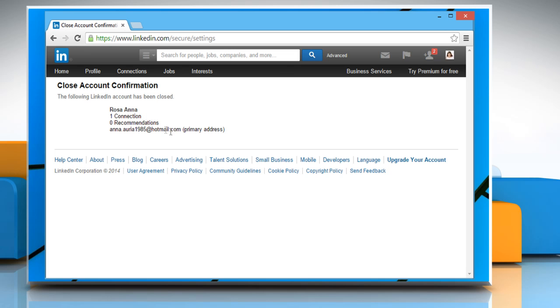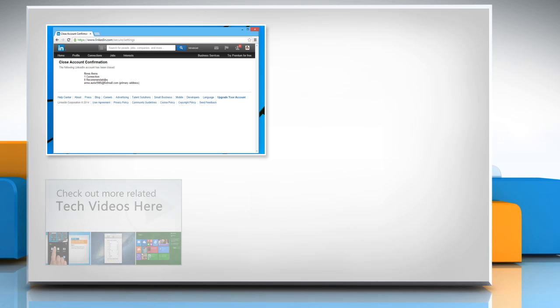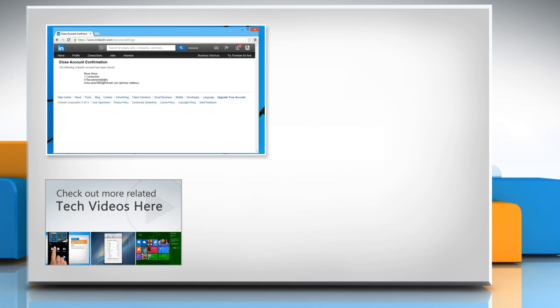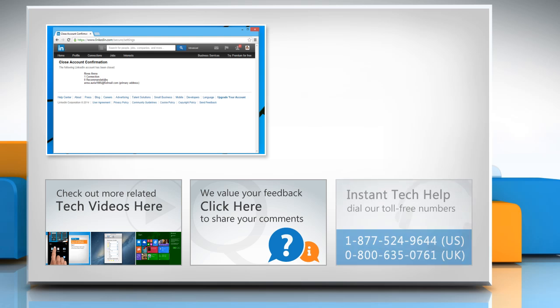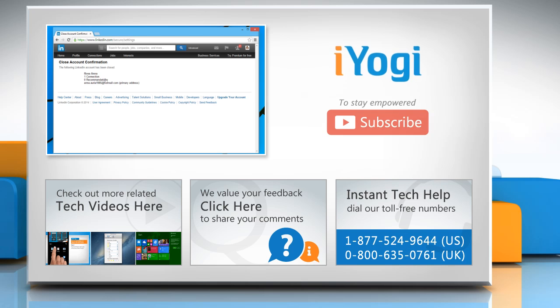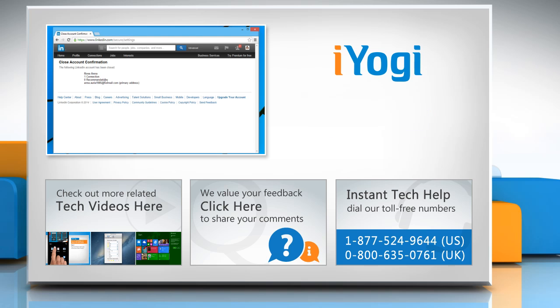Thanks for watching. To check out more related tech videos, click here. If you have any query or want to share something with us, click here. To get iOgi tech support, dial toll-free numbers. To stay empowered technically, subscribe to our channel.